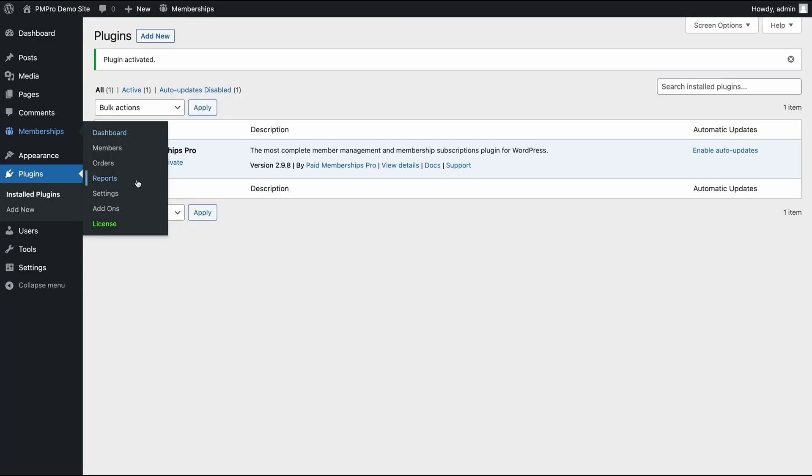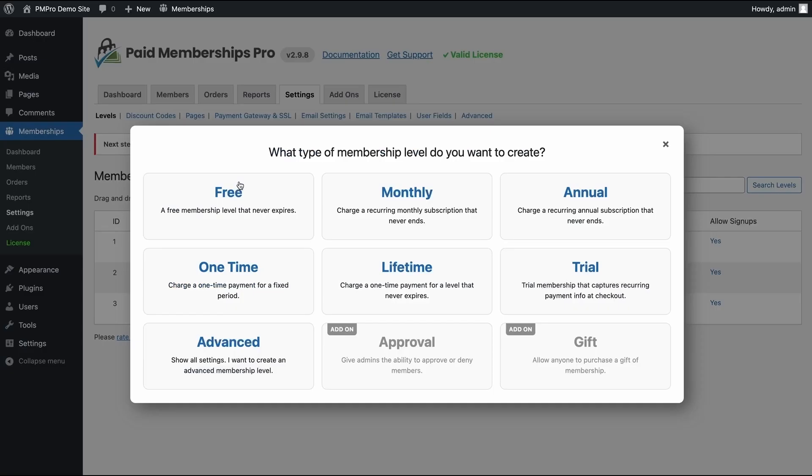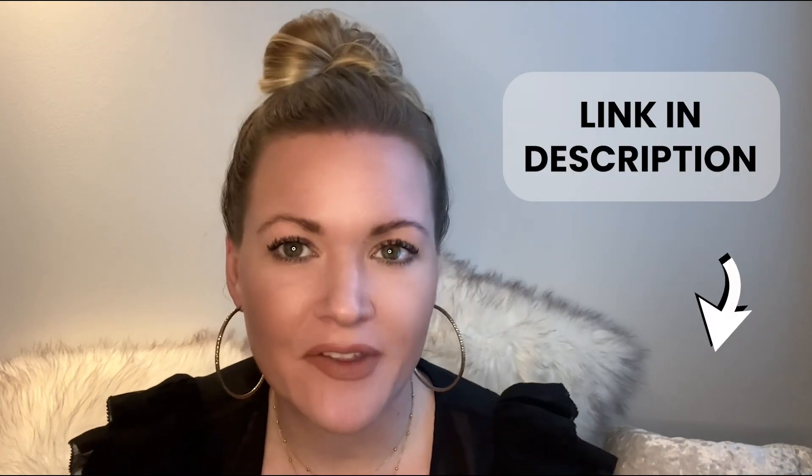Next, you'll want to create the membership levels that you want to offer. You can do this by going to Memberships and Membership Levels in your WordPress dashboard. Here, you can create as many different levels as you like. There are a few other steps needed to fully set up PMPro — check out our initial setup video for more details. We've included a link for that in the description of this video.